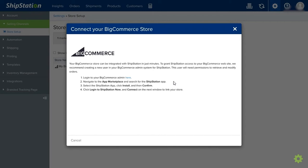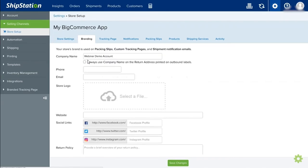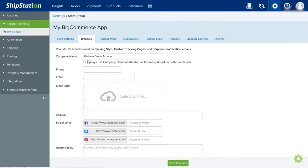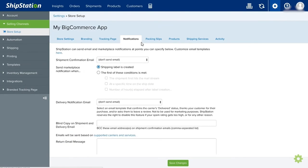After you connect your store, you'll be prompted to this page. Here, you can name your store and set your store active or not. You can also set up your branding here. This is important because this will be used on your packing slips, custom tracking pages, and shipment notification emails. You can also set up your tracking pages, notifications, packing slips, and so on.